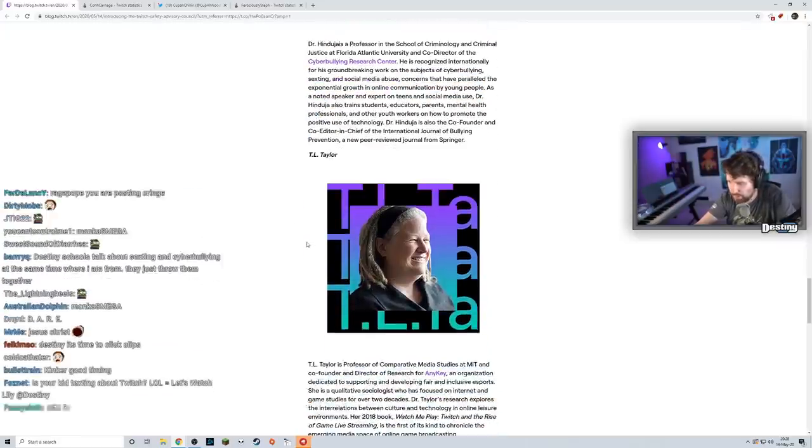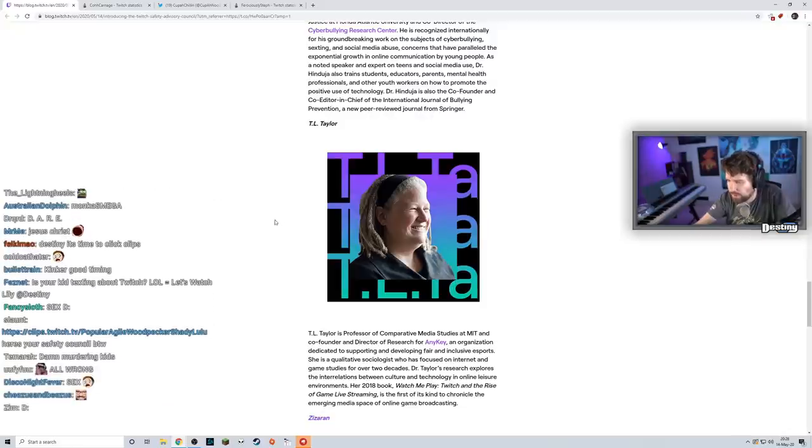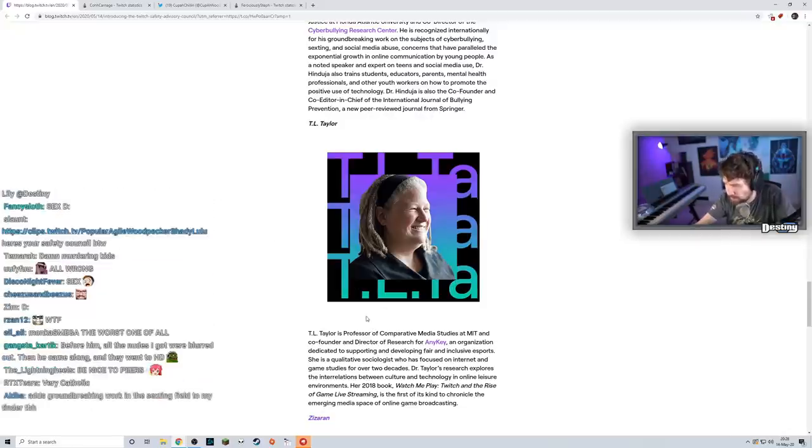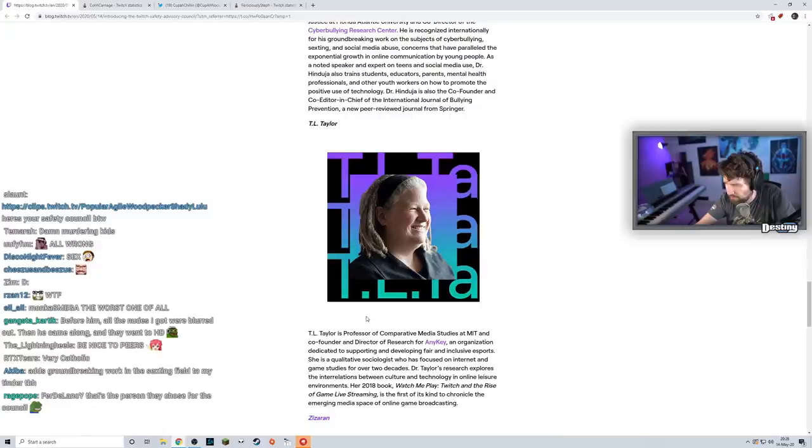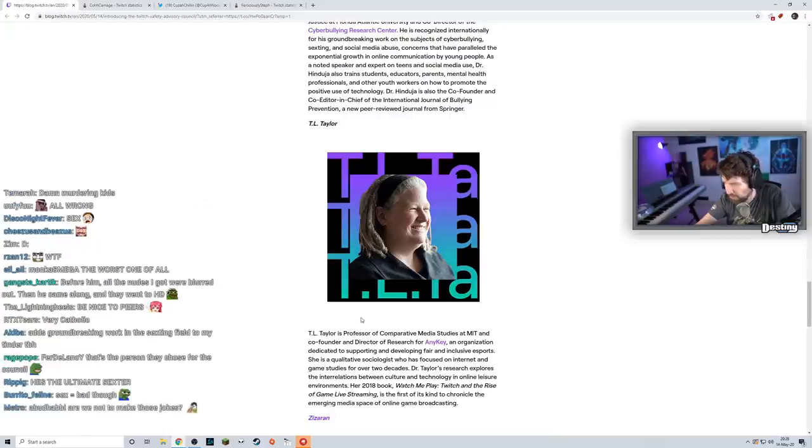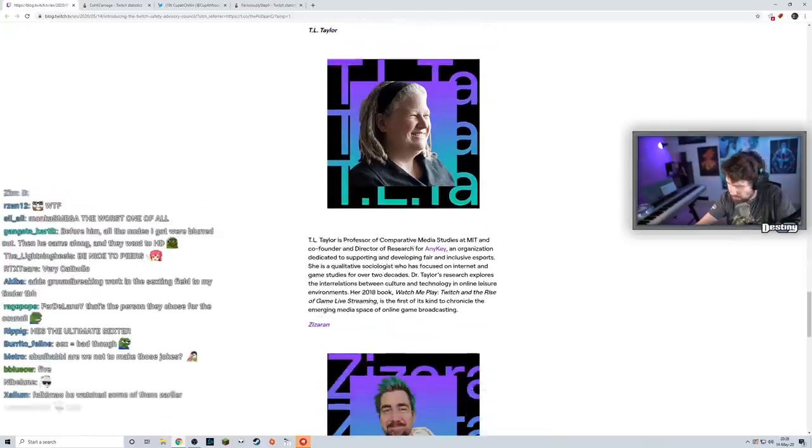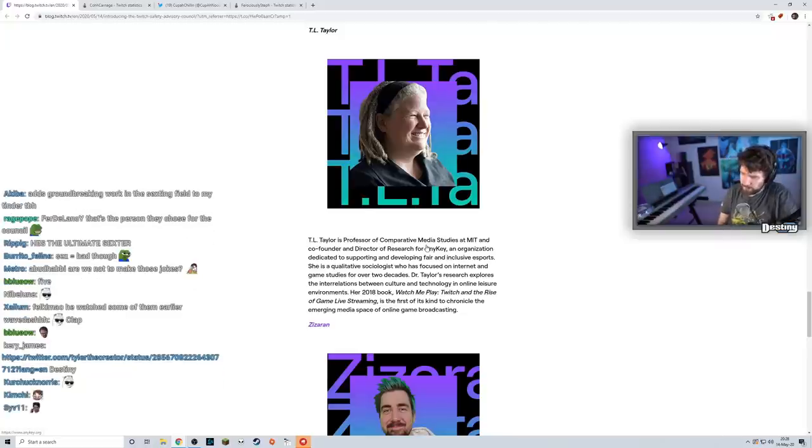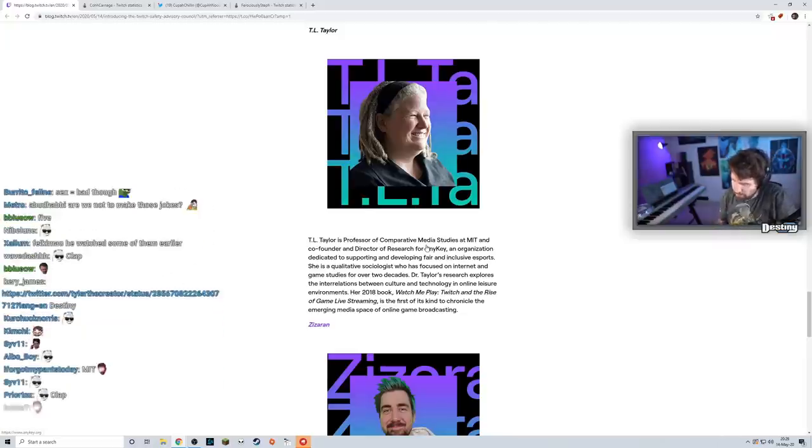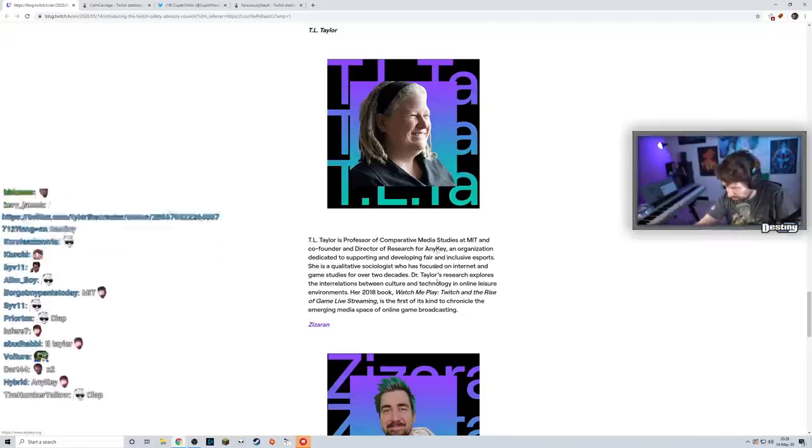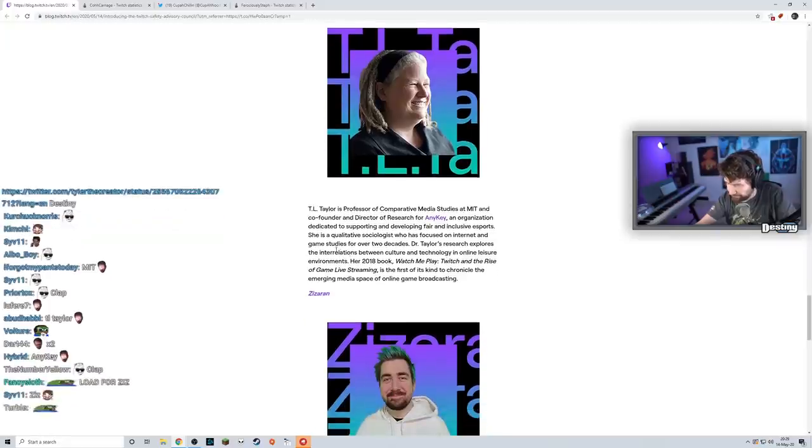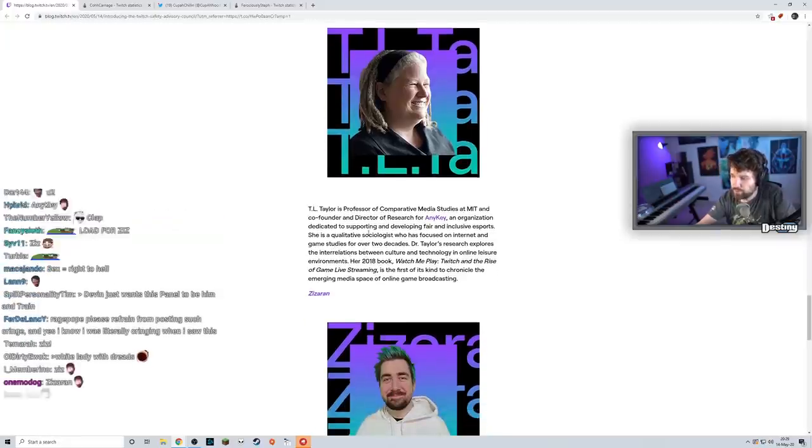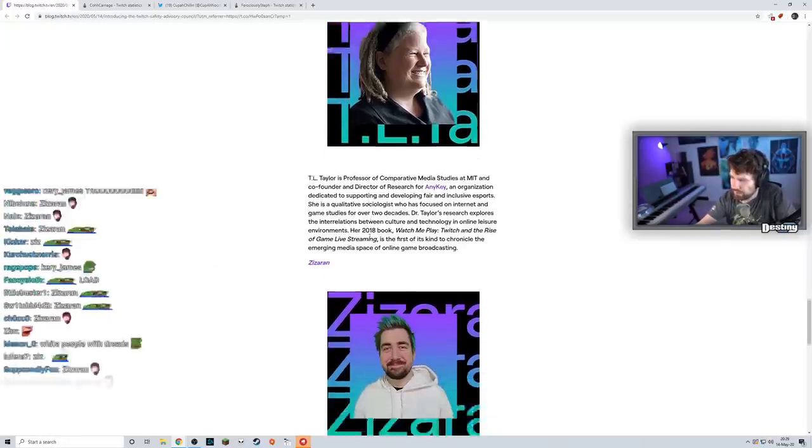T.L. Taylor is a professor of Comparative Media Studies at MIT and co-founder and director of research for AnyKey, an organization dedicated to diversity and inclusion in esports. Dr. Taylor's research explores the interrelations between culture and technology in online news and leisure environments. Her 2018 book 'Watch Me Play: Twitch and the Rise of Game Live Streaming' was the first of its kind. This seems fine.